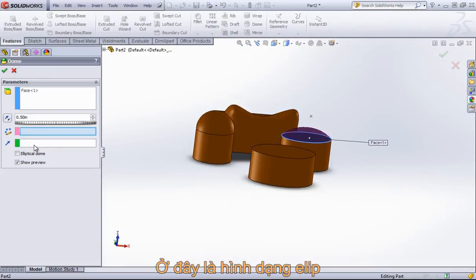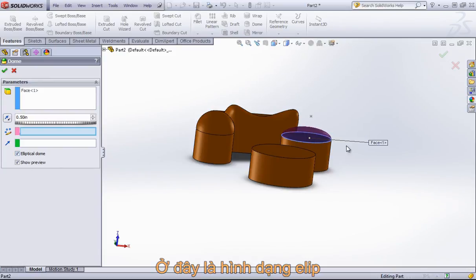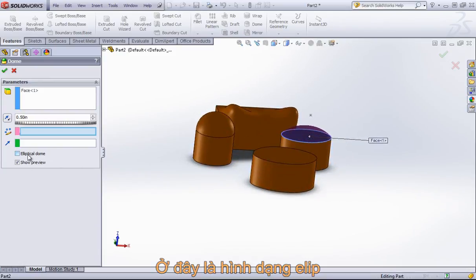And if the tool notices that you might be using an ellipse, it'll bring up this elliptical dome option, which will give you slightly different geometry.